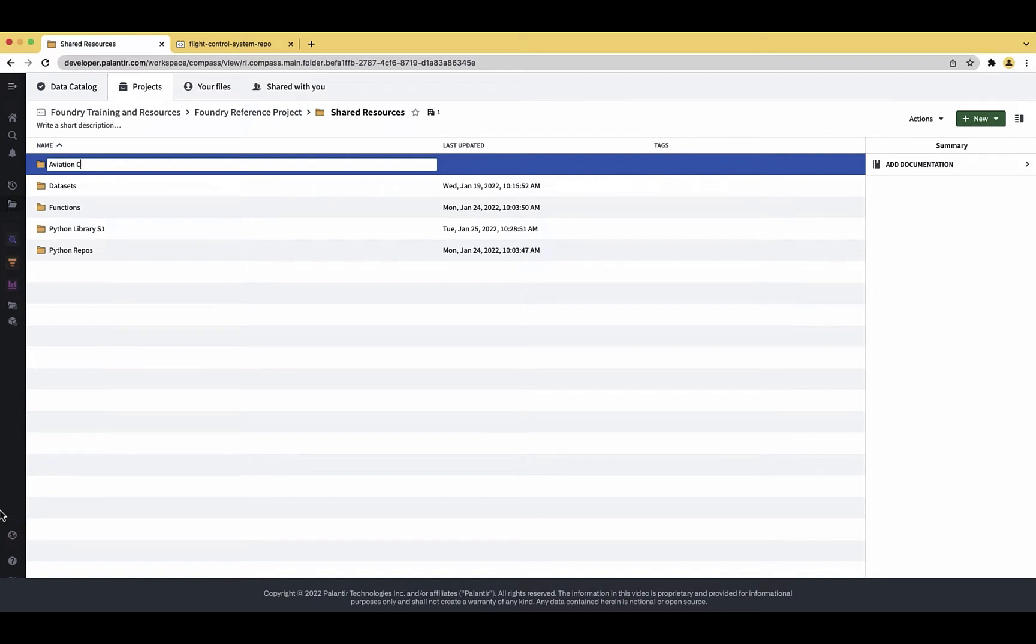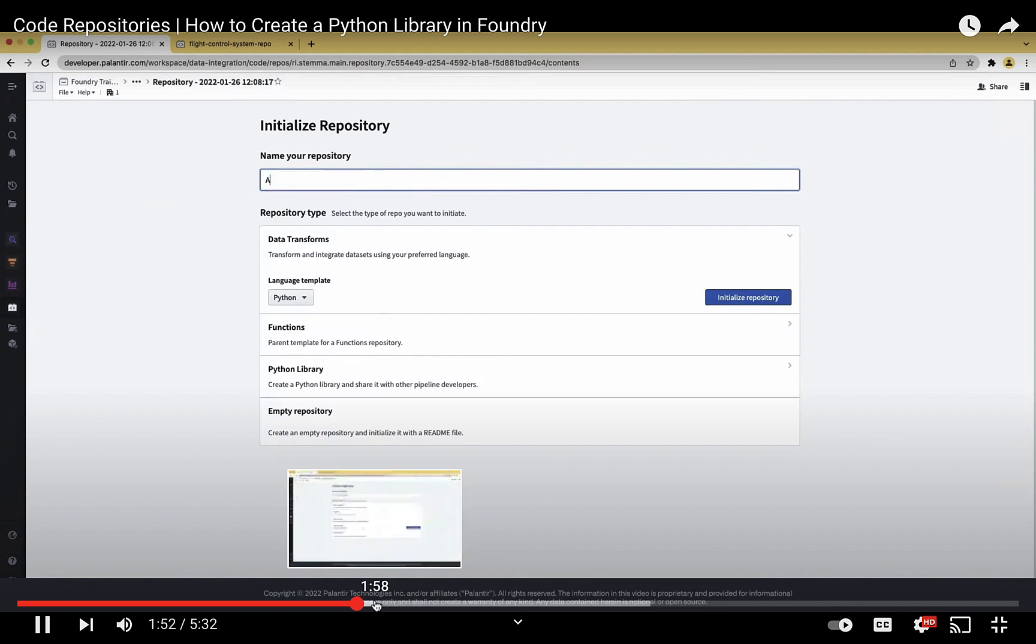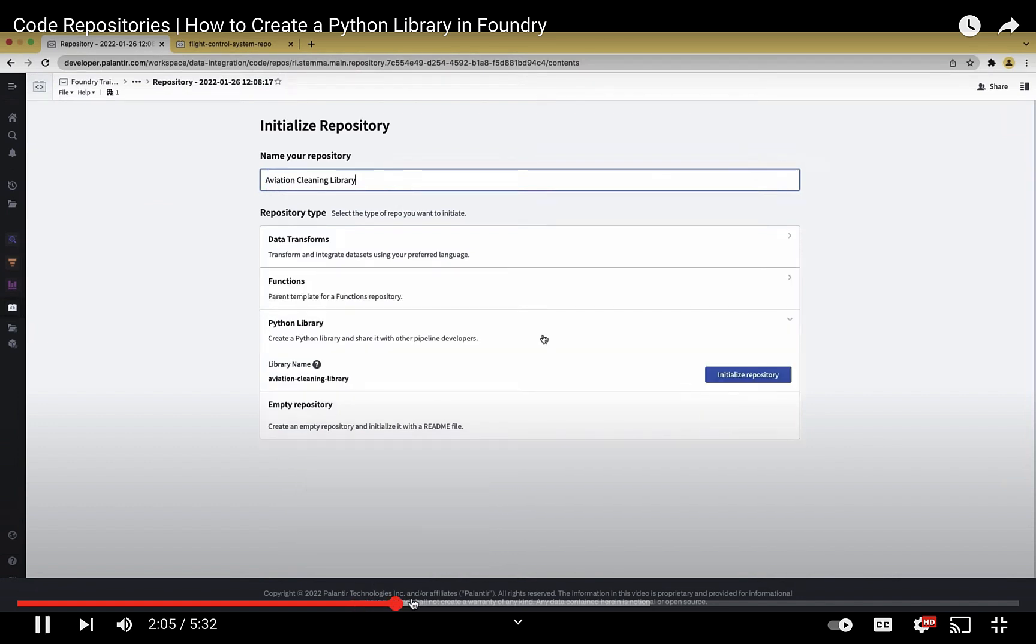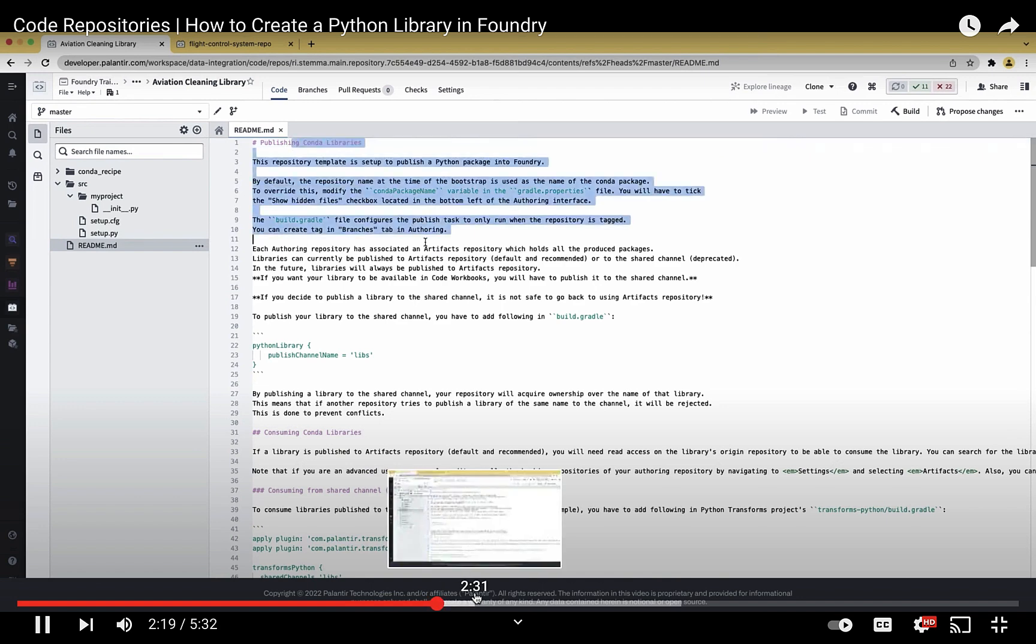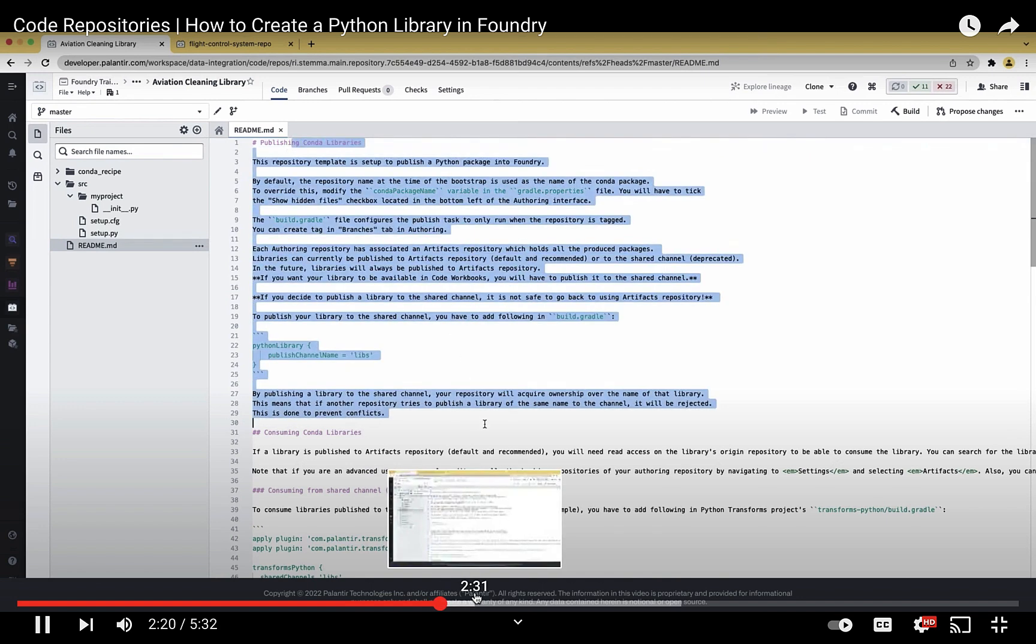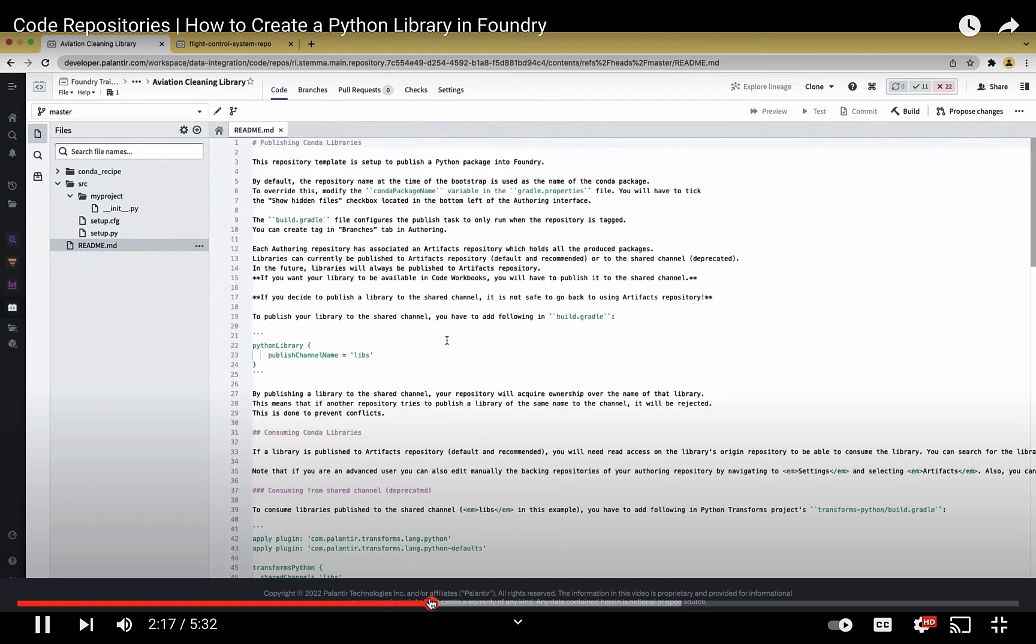How you can then figure out how the build process works, how you can make code changes, how you can test those code changes, and how you can have quality checks run when you commit that to your version control system.